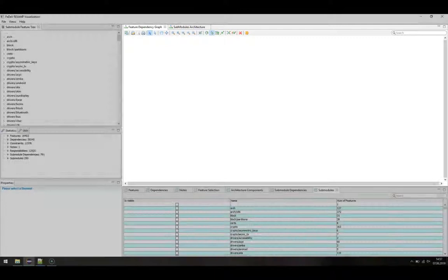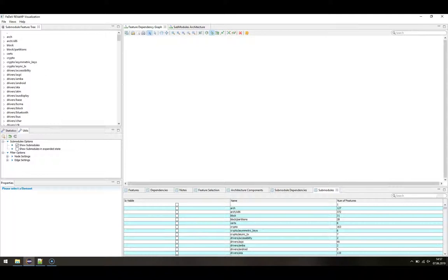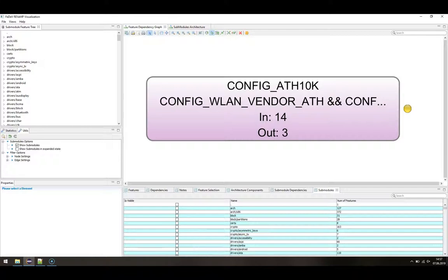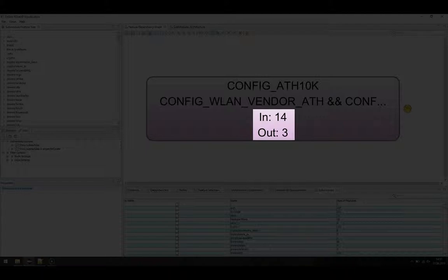Let's start with the analysis of feature dependencies. For this we search for the feature CONFIG_ATH10K, which we have already analyzed via the Excel output of KernelHaven. The result is a single node of a graph representing the searched feature. The first line shows the name of the feature, the second line its precondition. In and Out shows the number of incoming connections — that are features that use CONFIG_ATH10K in their precondition — and the number of outgoing connections, that are features used in the precondition of CONFIG_ATH10K.